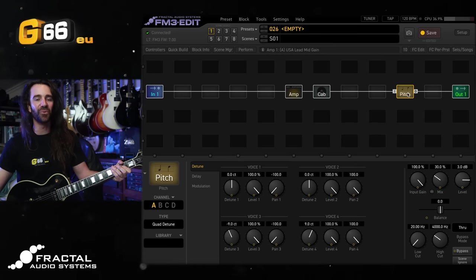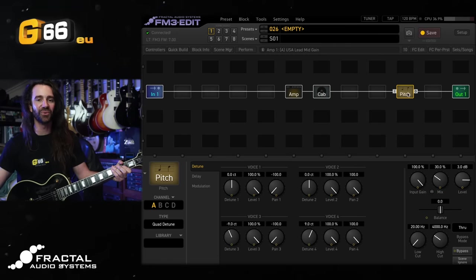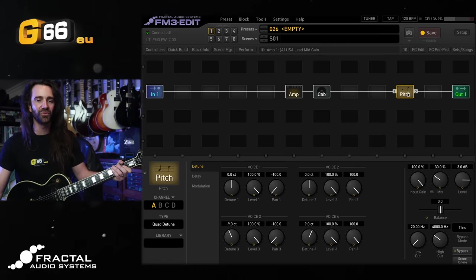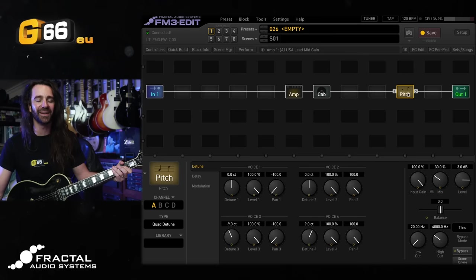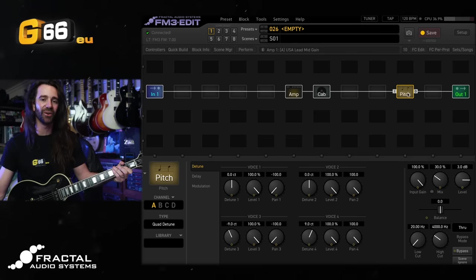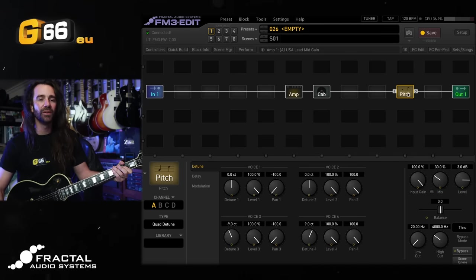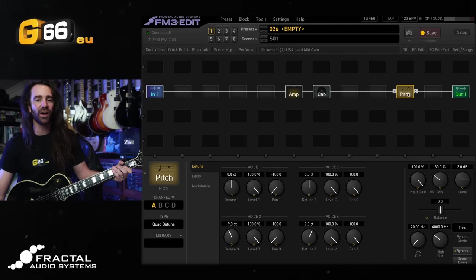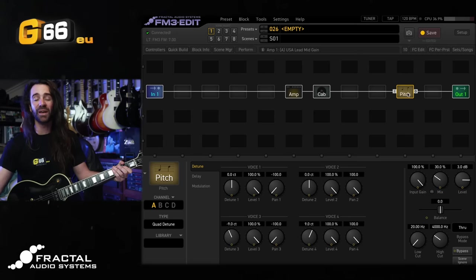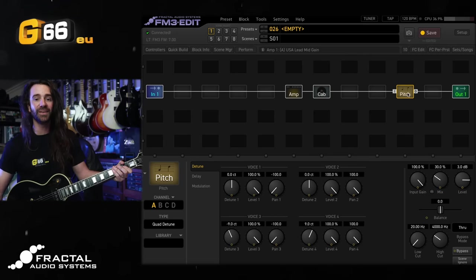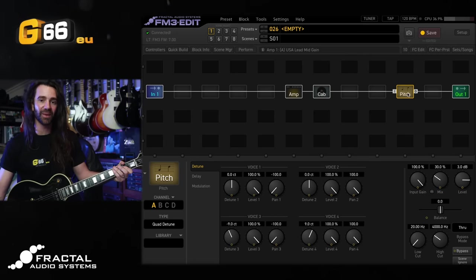And one last one before we go. I'm going to use this with some distorted guitar for a super wide lead sound on here.